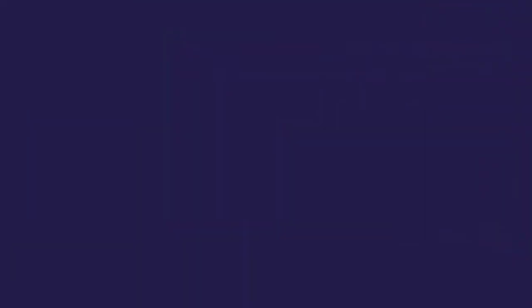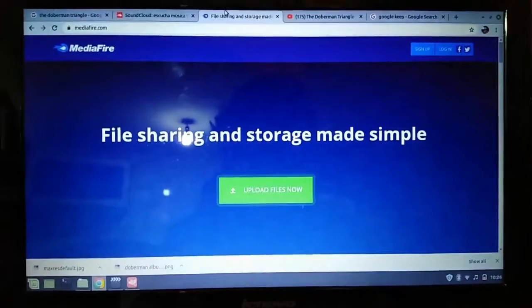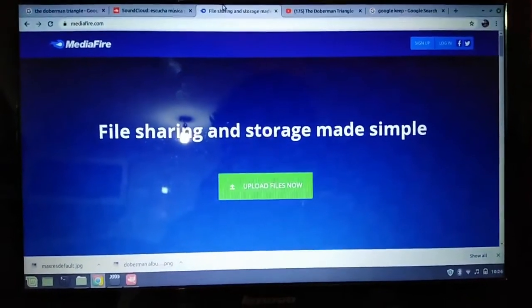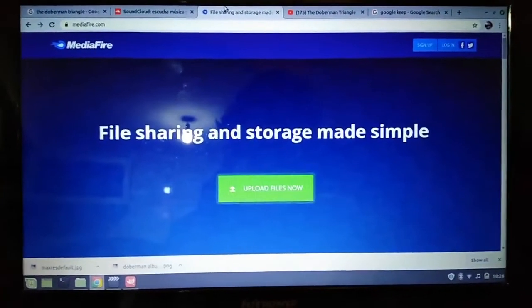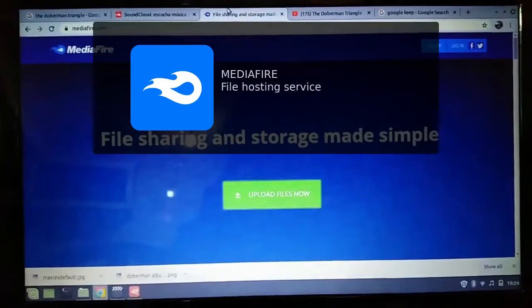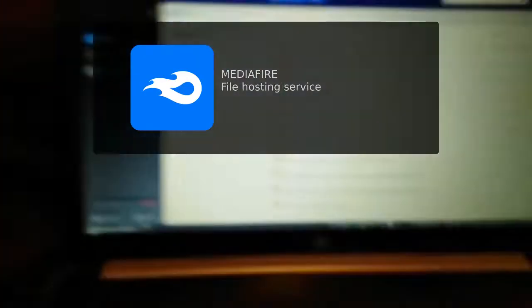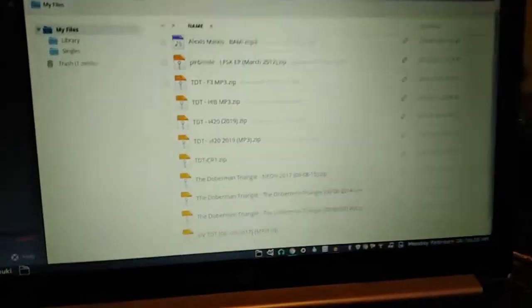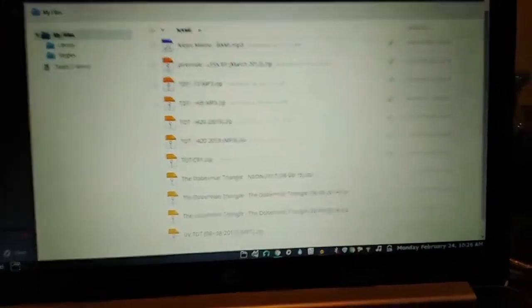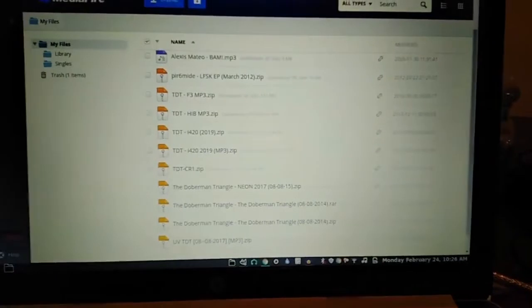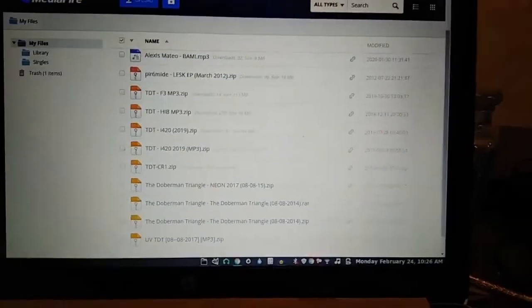Once I have the track, an MP3 or a FLAC track and an MP4 video, I go and upload it on MediaFire. Here I have my albums. That way I can then share them on other social media sites.